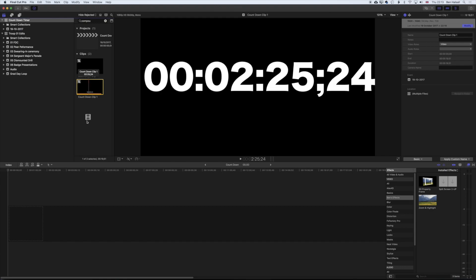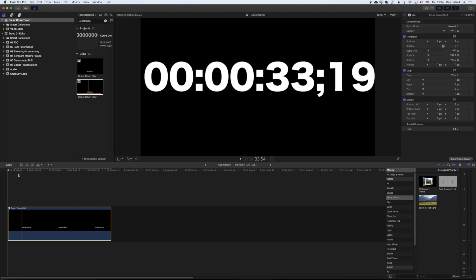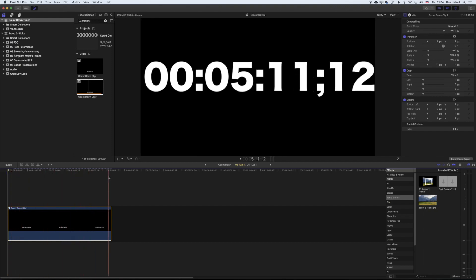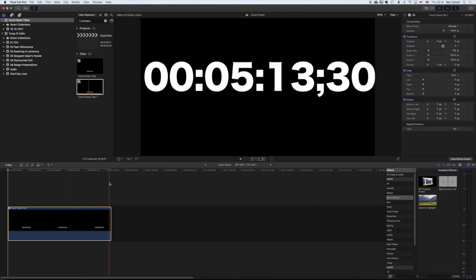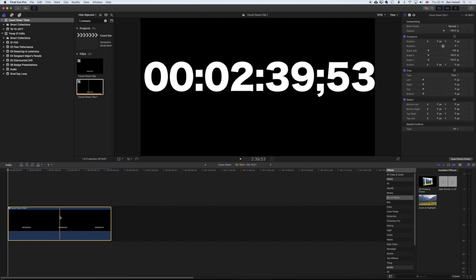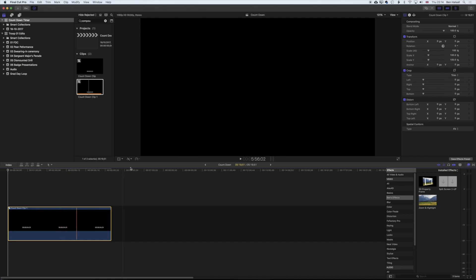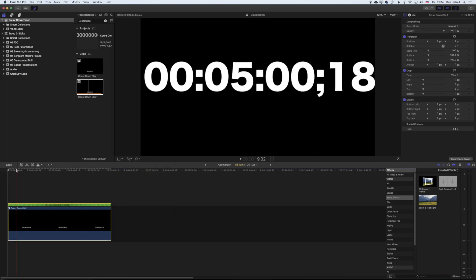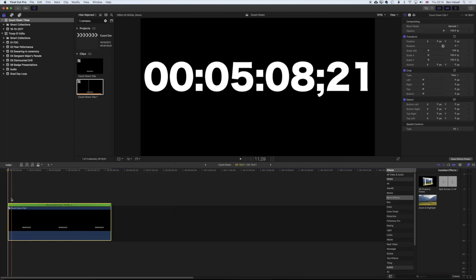Grab that entire clip, and you can see here we're going up to 5:11, so now 5:11 or 5:19 because we extended it in the compound clip. And now we can come up to our Reverse Clip option, and you can see here that we start 5:19.